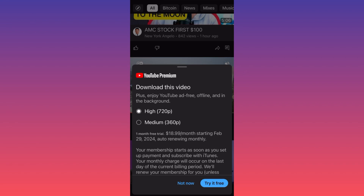YouTube Premium is not free — it's free only for the first month as a trial, but then it will cost you $18.99. Like I said guys, this is the only legitimate way for you to download any videos. For more tips like this, subscribe and like this video.